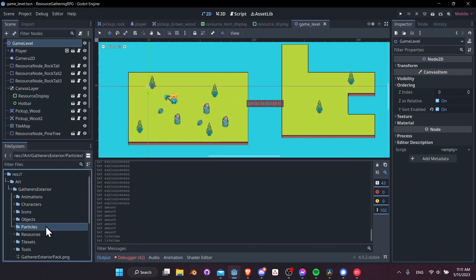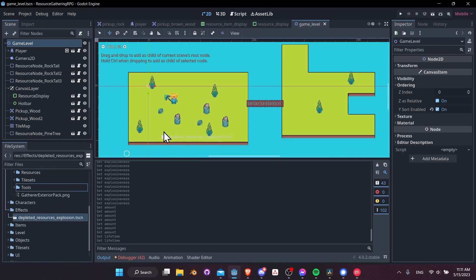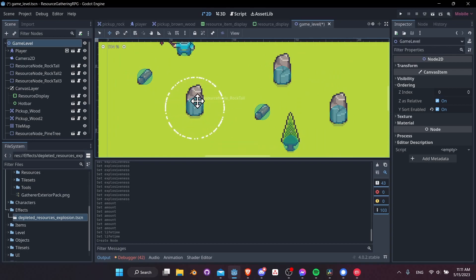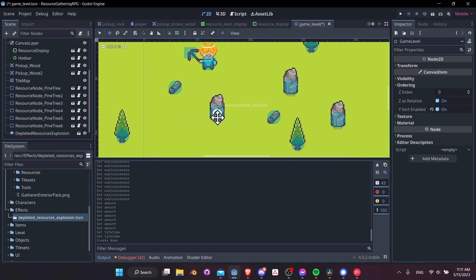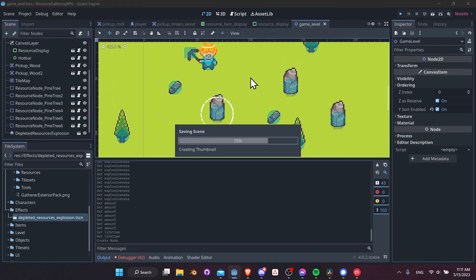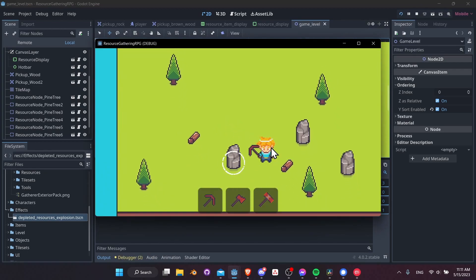Let's go to the game level scene and drag the particle effect from the effects folder in near where we have our node. This shows us roughly how the particle effect compares to the size of the node. The particles could be a little bigger than that. Let's hit Play and test to make sure that's how it looks in-game.